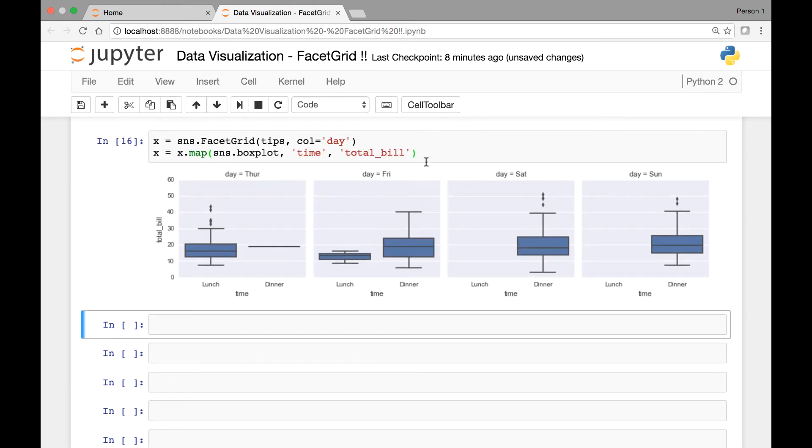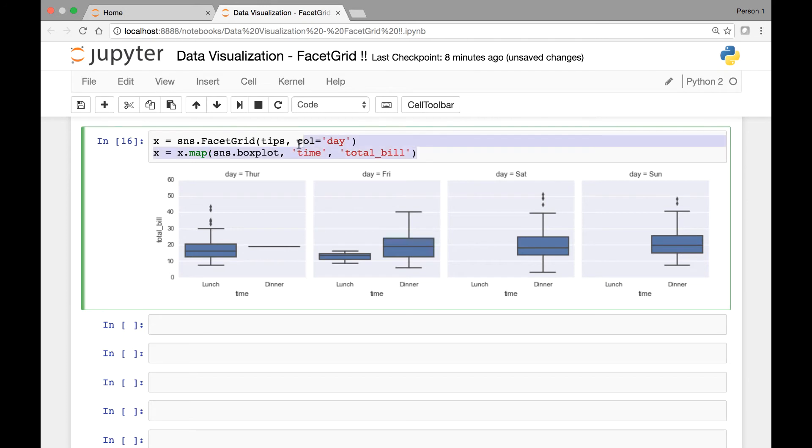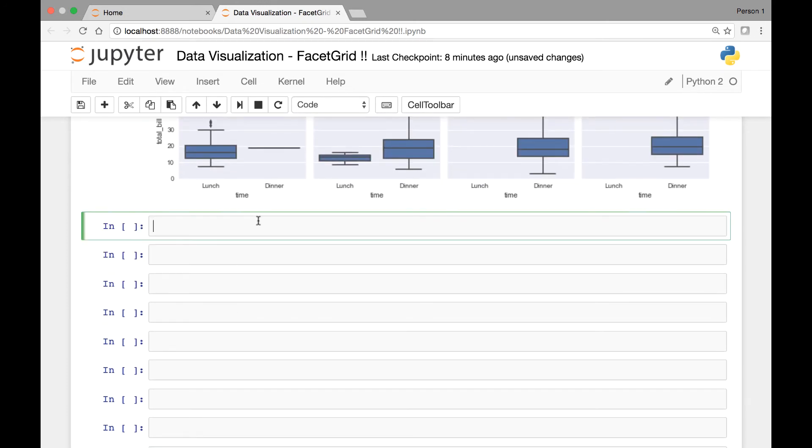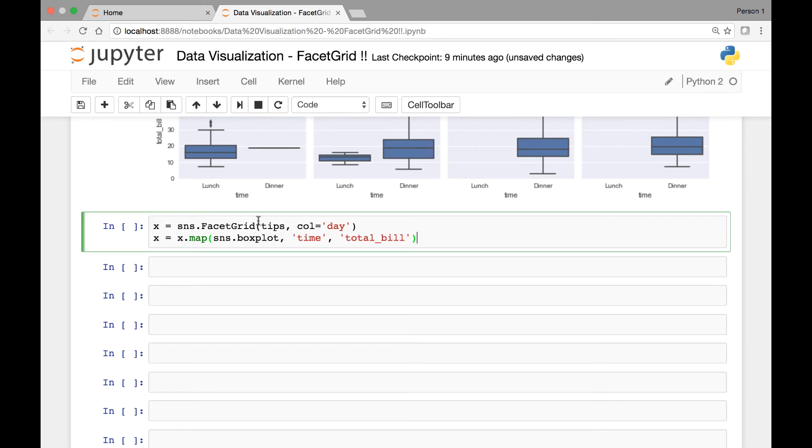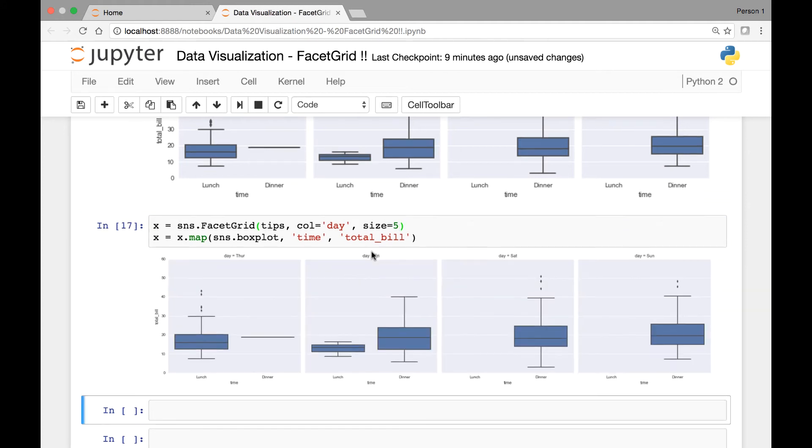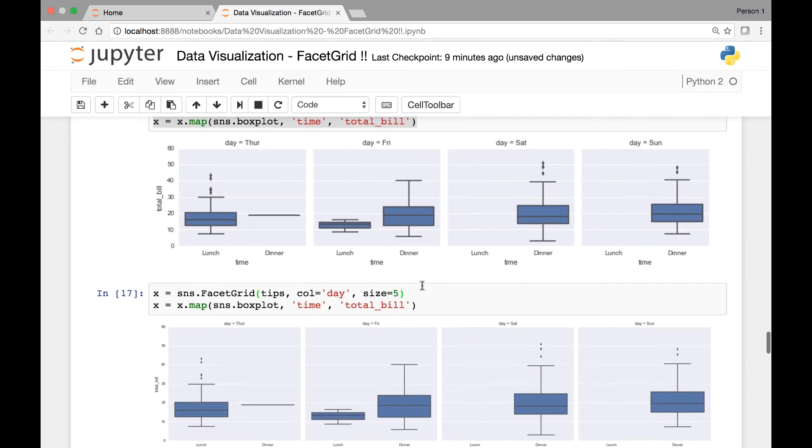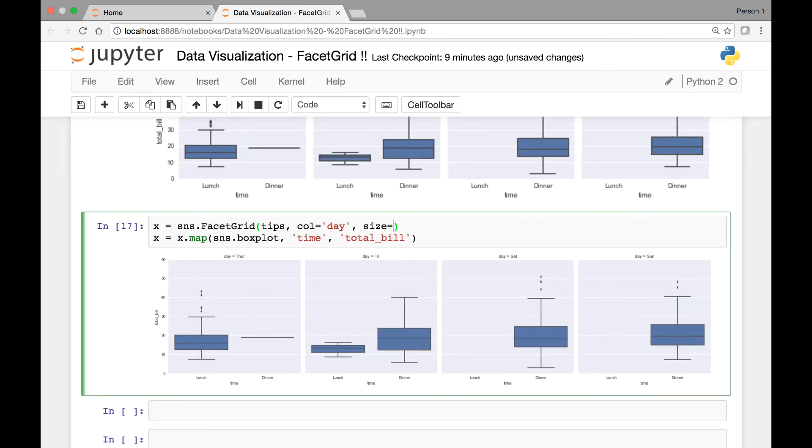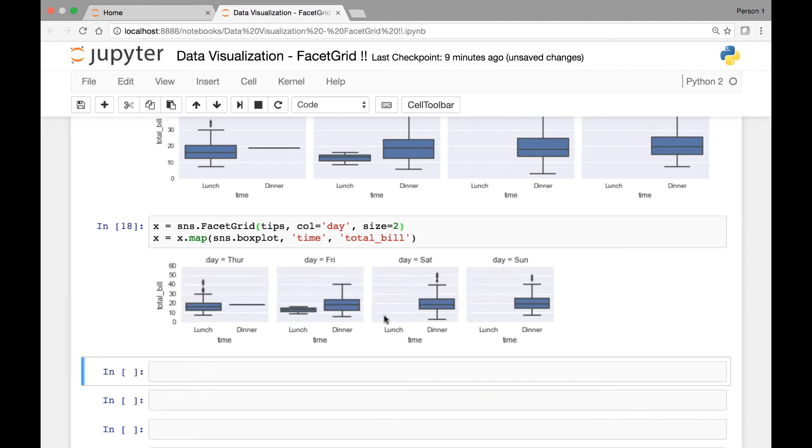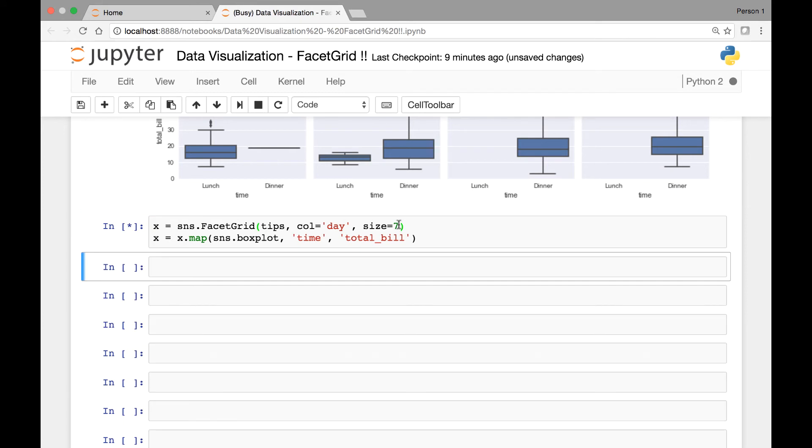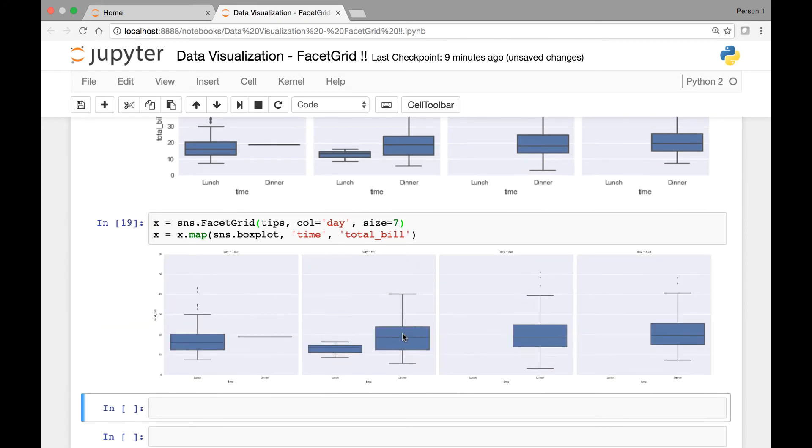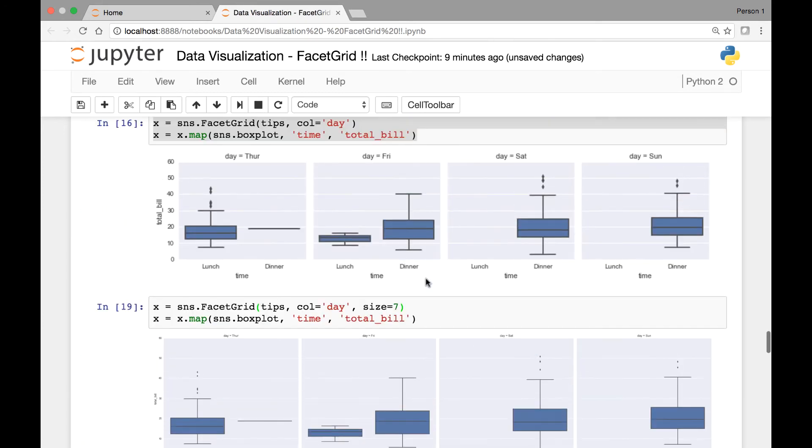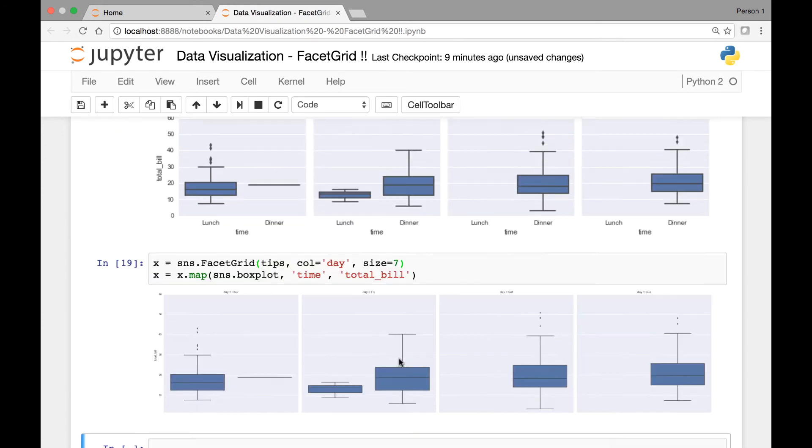And we can apply some attributes to our facet grid here. For instance, we can change the size by calling the size function. And let's say five and see what it looks like. So that's a size five. If we change the size to two, for instance, it's much smaller. Let's say seven. We have that.